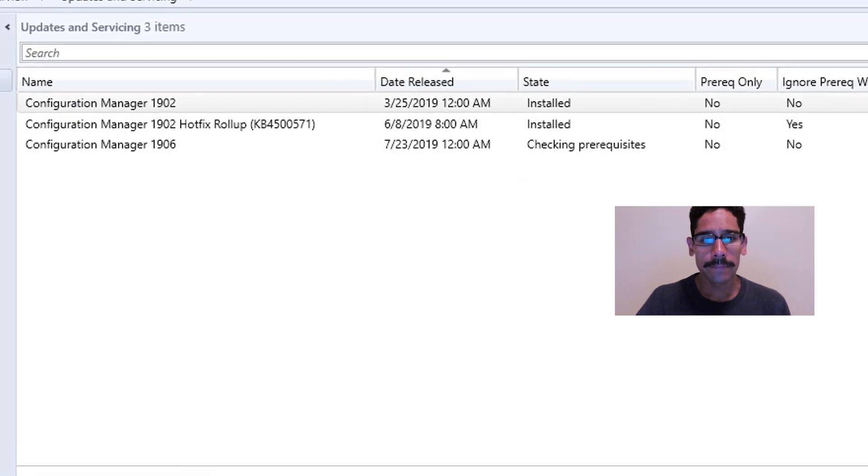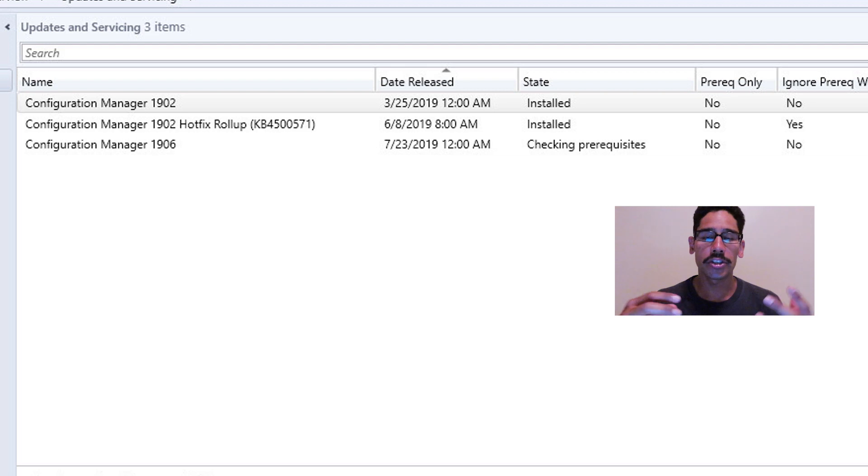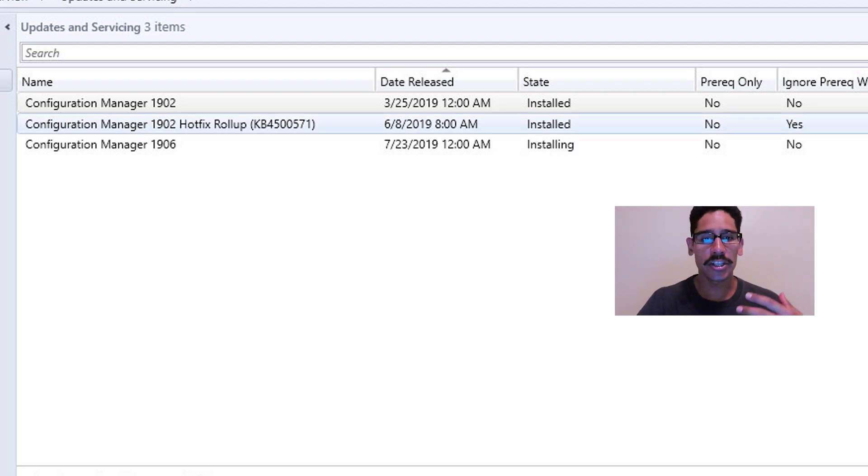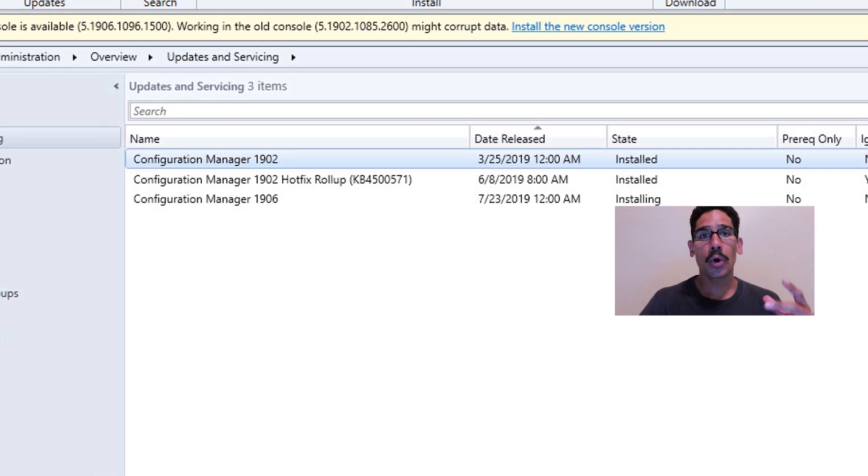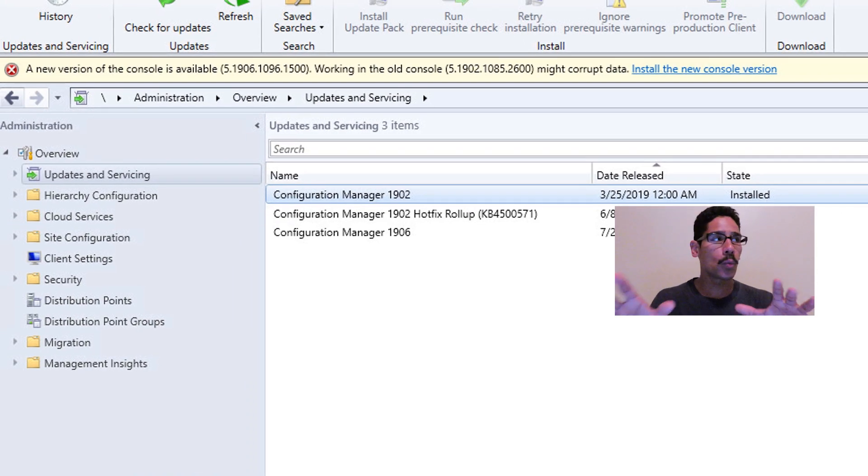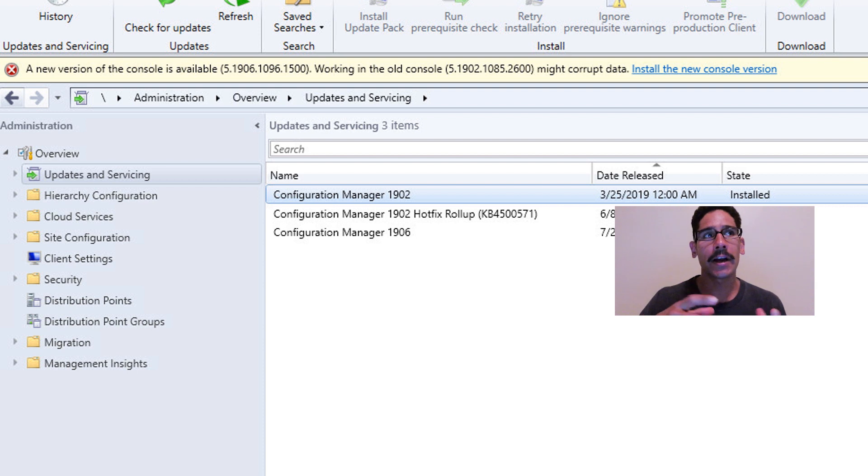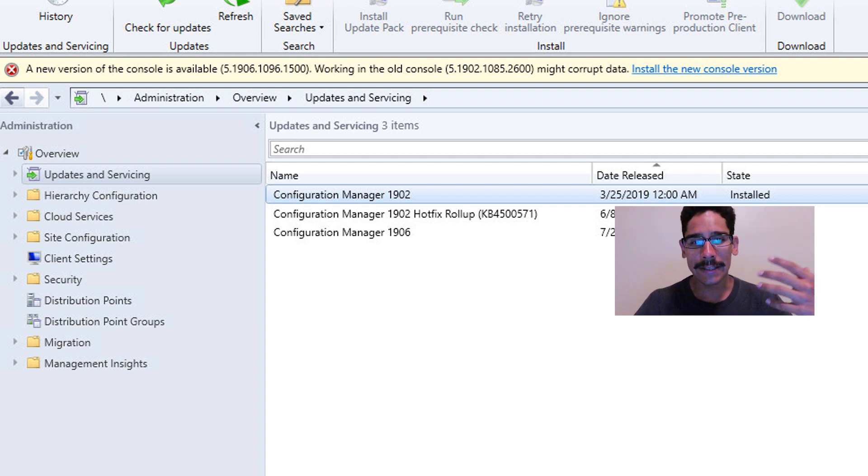Eventually your state will change from Installing to Checking Prerequisites, and then again it's going to change to Installing. If everything works well, if you walk away like I typically do instead of constantly clicking Refresh until I get a dialog box...